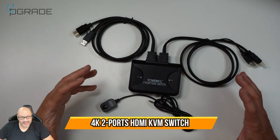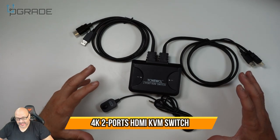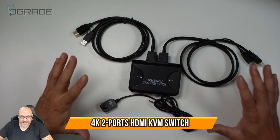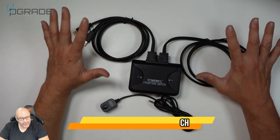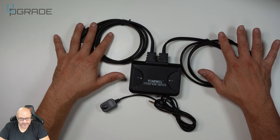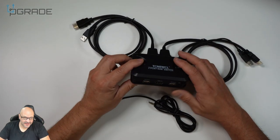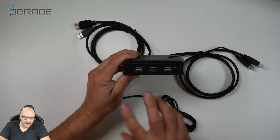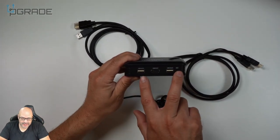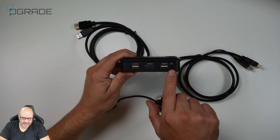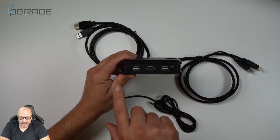Today we're looking at a KVM switch. This one allows two different computers to connect to one display. In the front, you're going to see a couple of connections here.